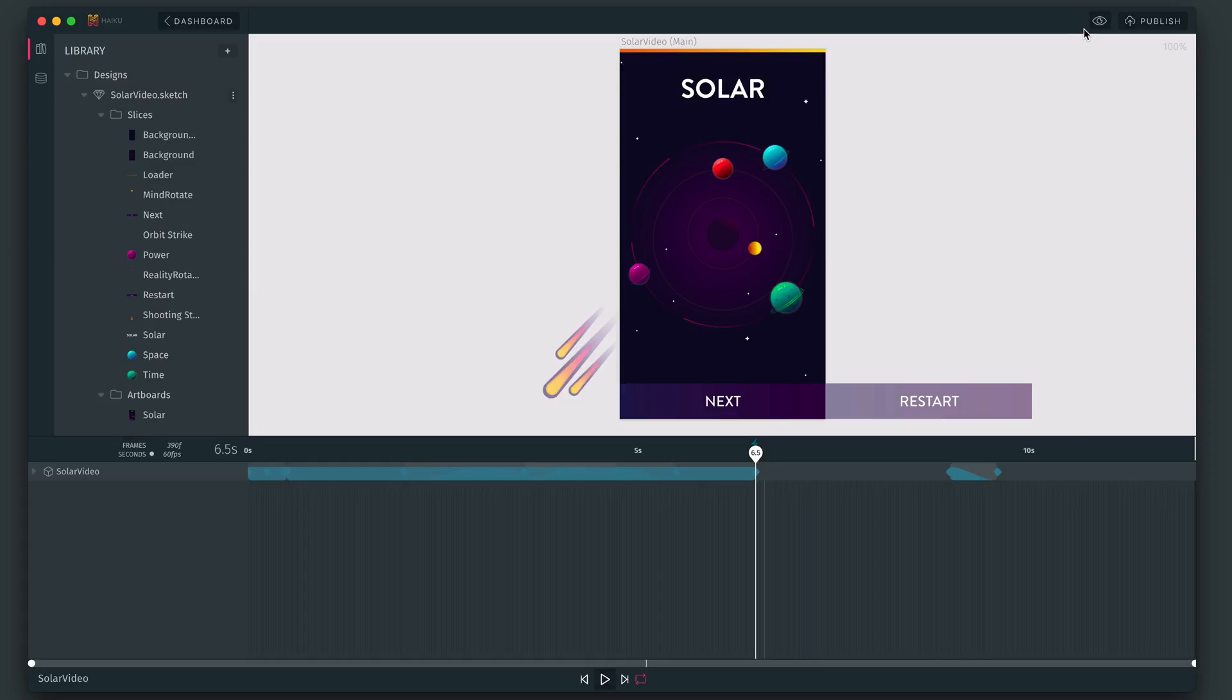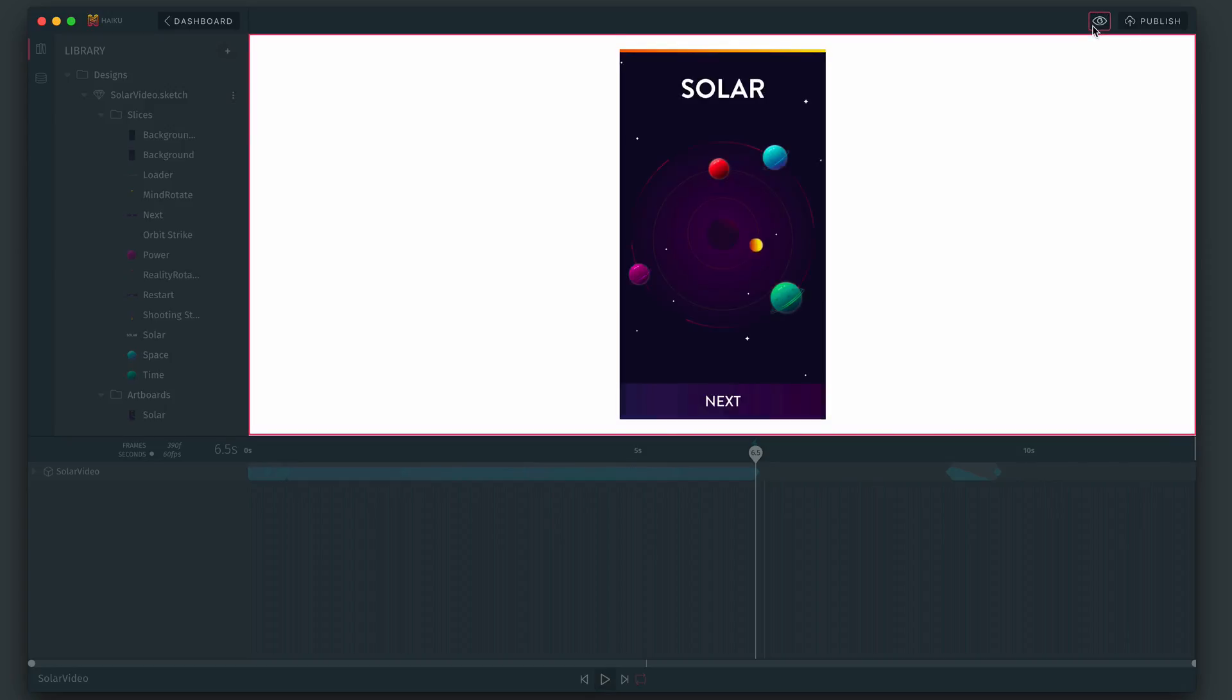To test this, let's use preview mode. So it faded to clear nicely. And then when it reaches six and a half seconds, it'll just loop back seamlessly. Awesome.